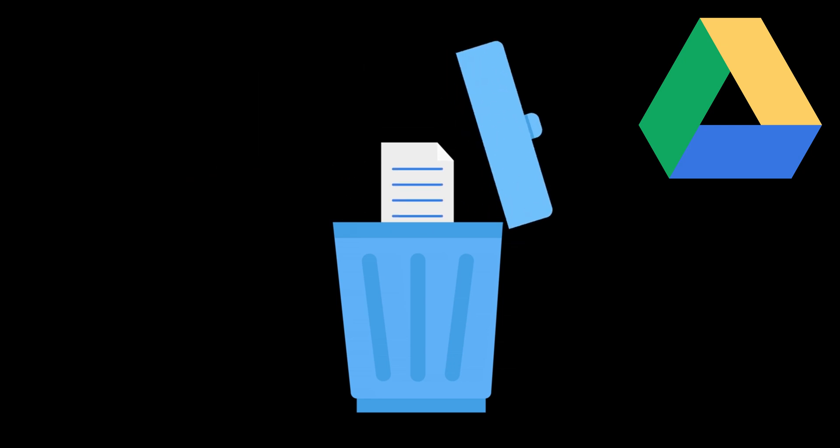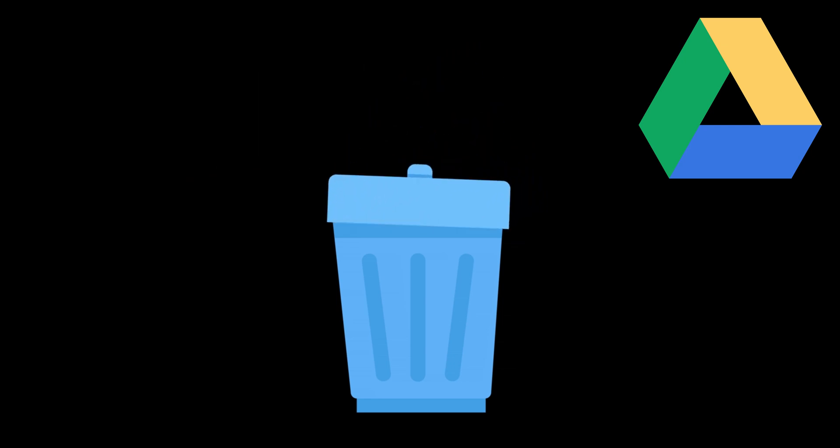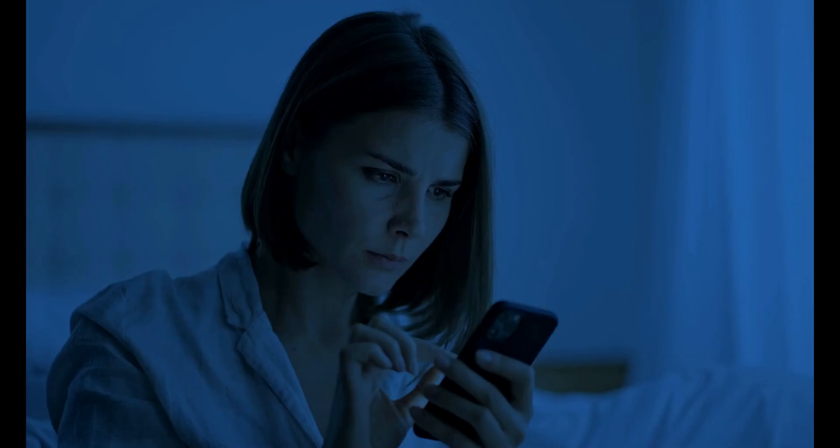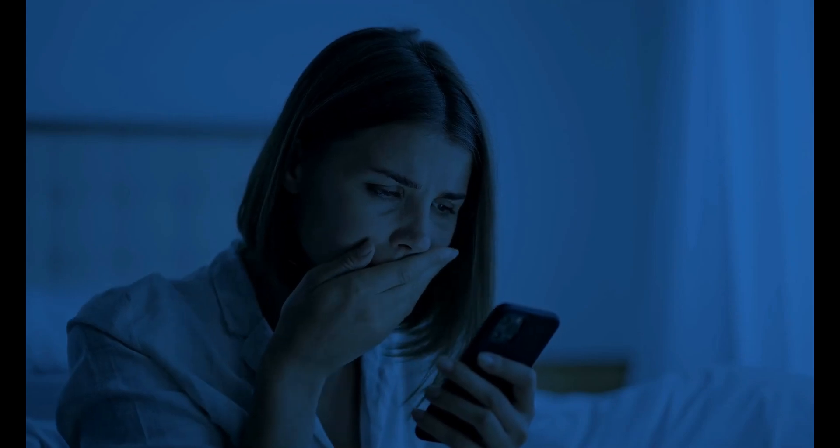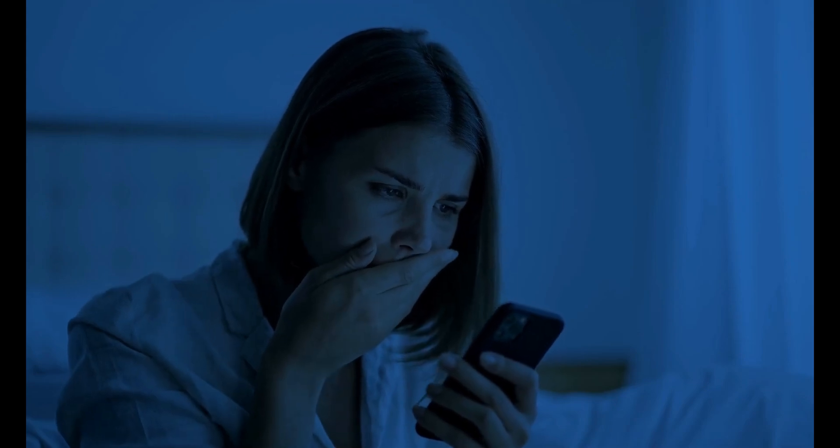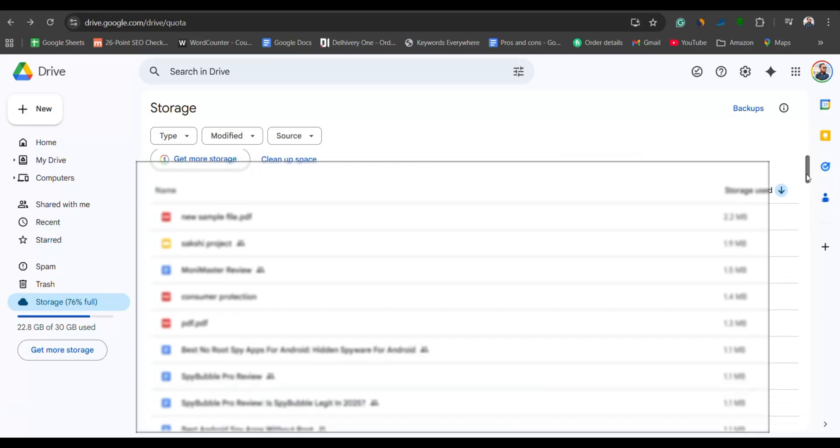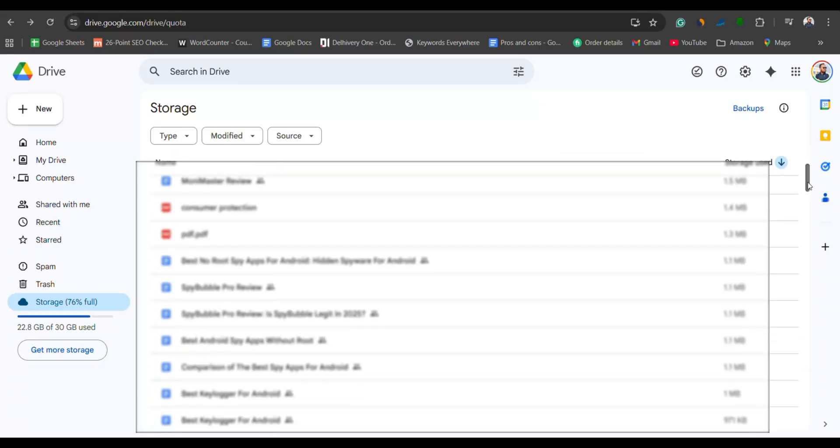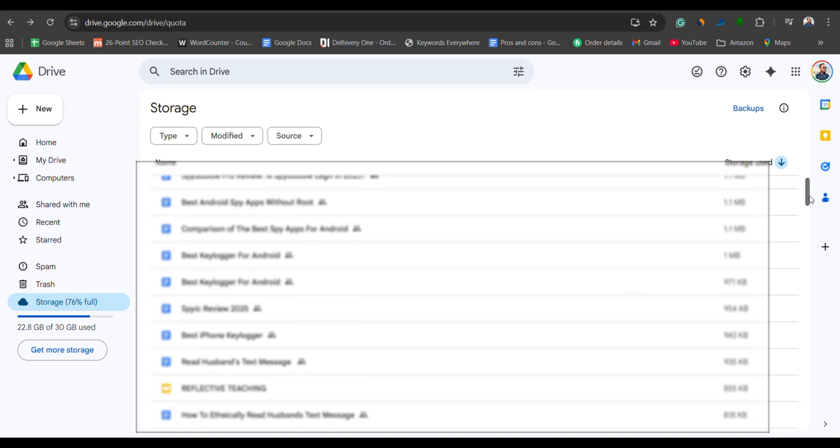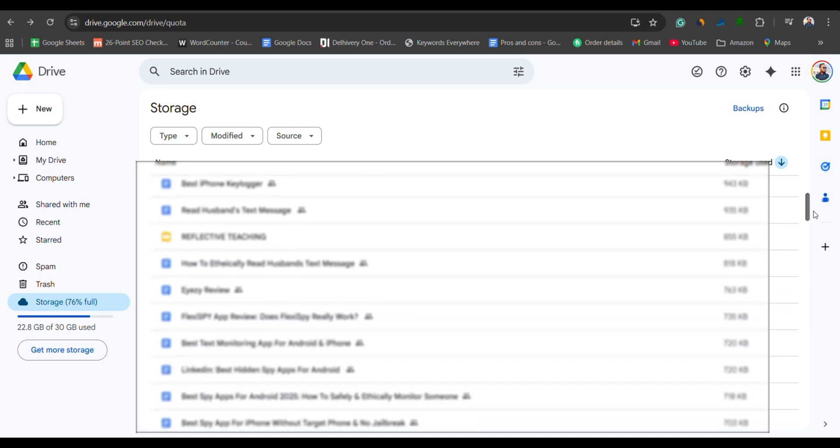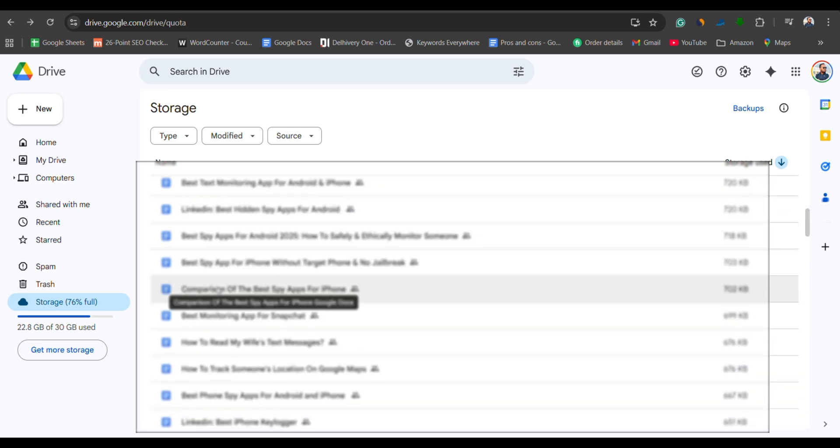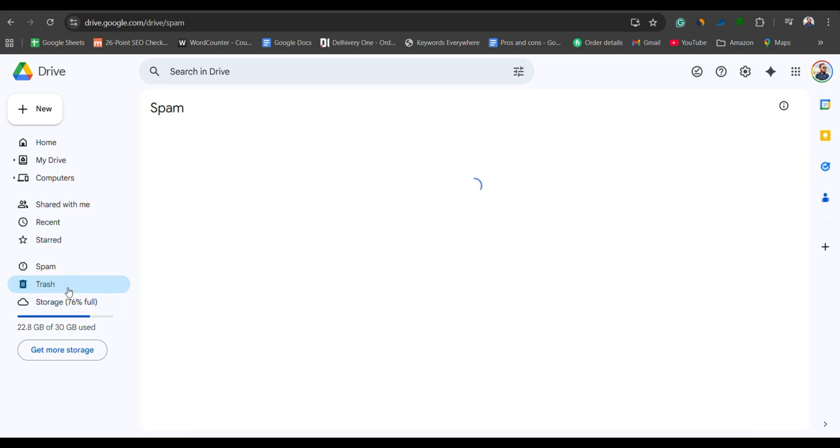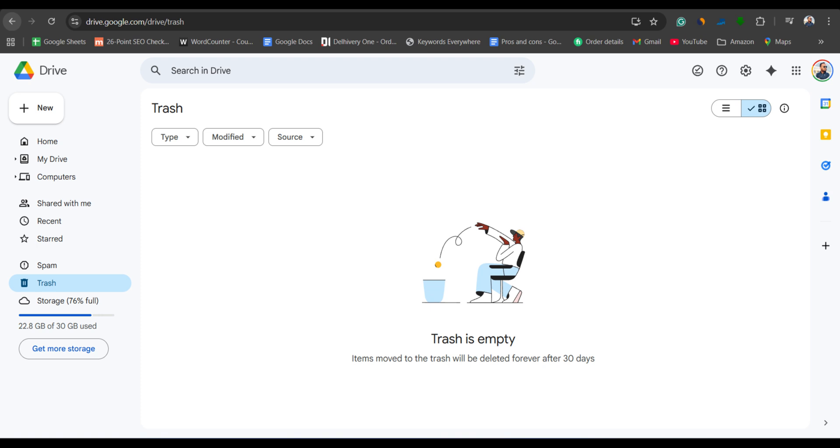Have you ever deleted a super important file from Google Drive and then realize it's gone forever? Don't panic. In this video, I'll show you proven ways to recover permanently deleted files and folders from Google Drive, even if they're not in the trash anymore. Stick around till the end because I'll also share a secret method that most people don't know about.